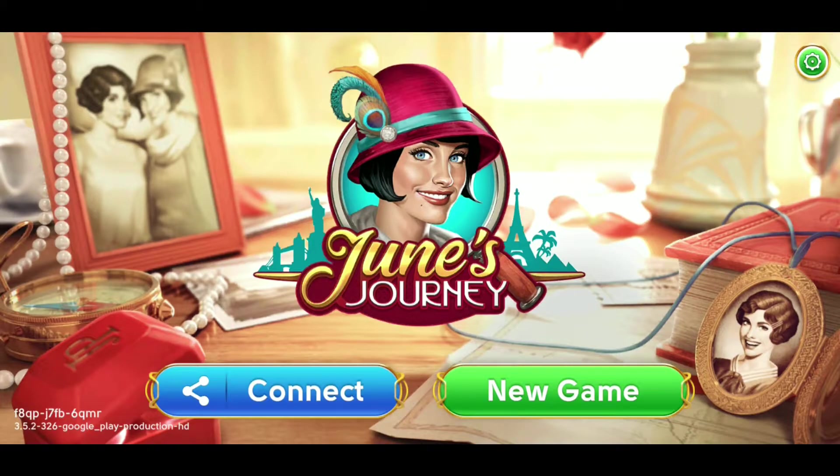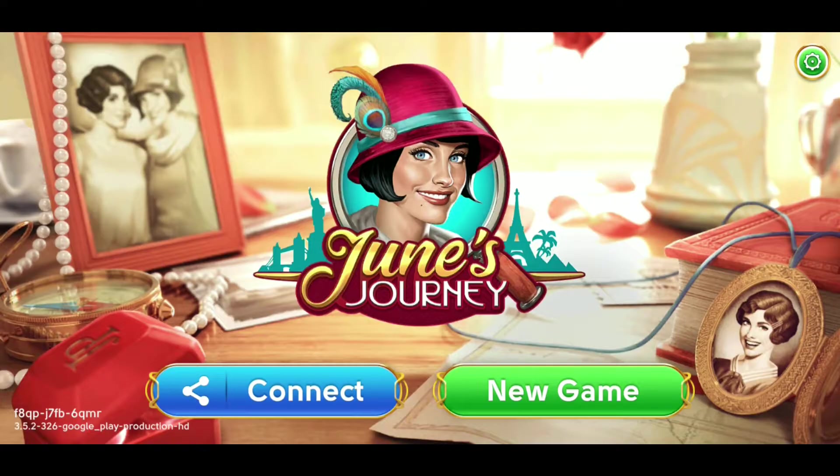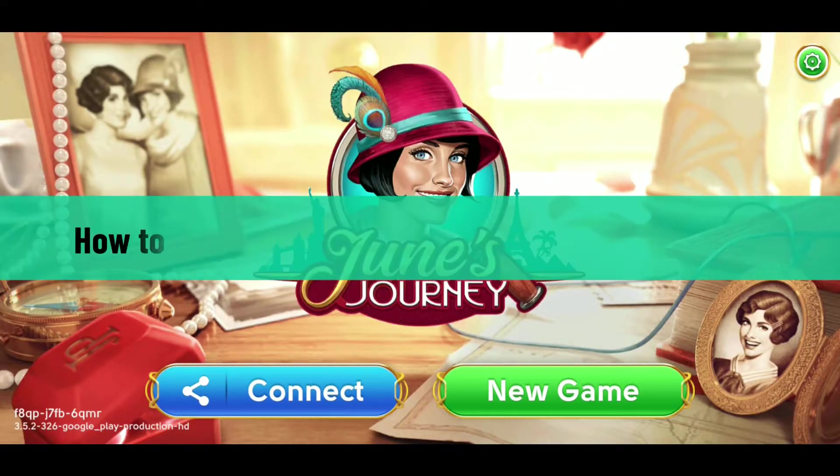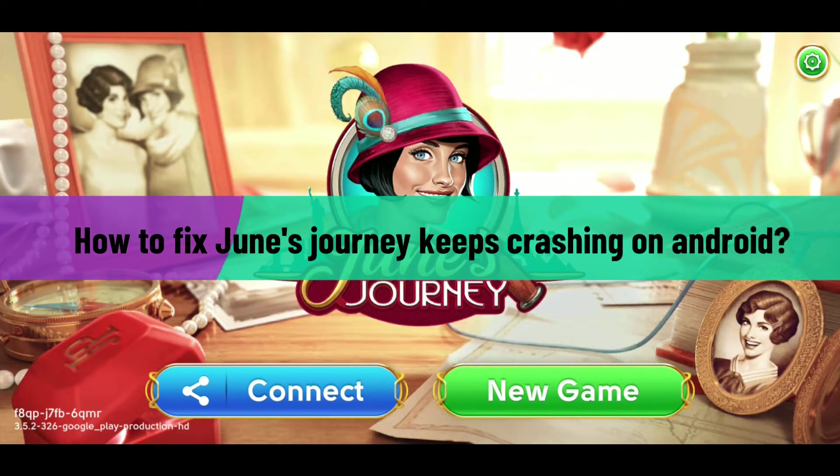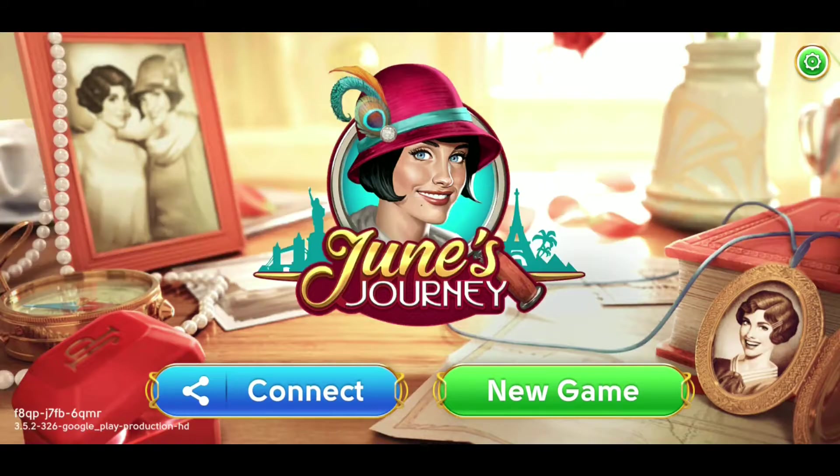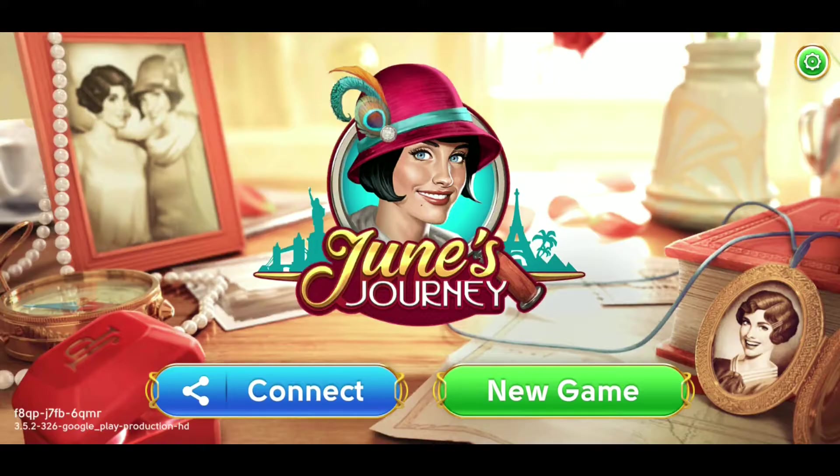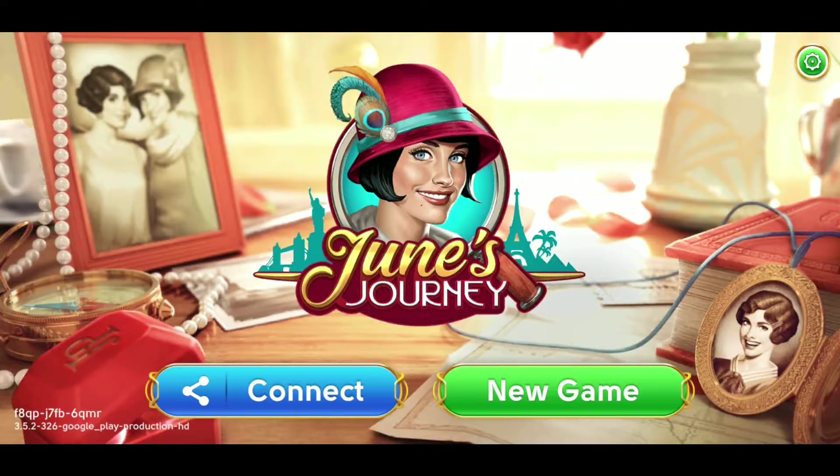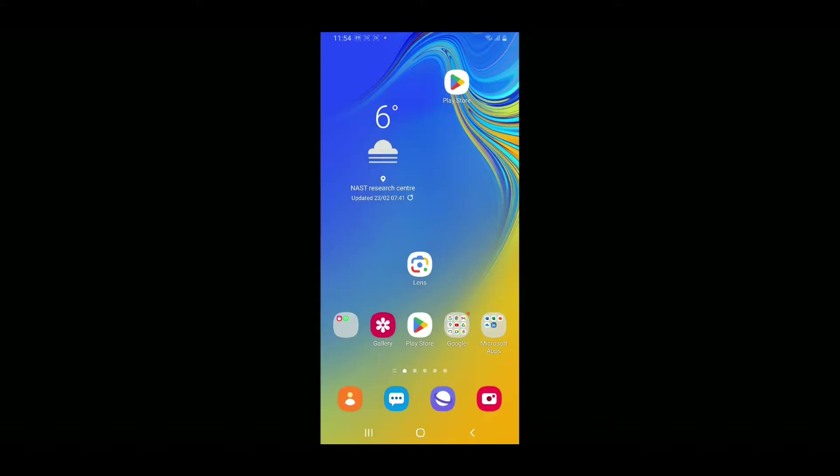Hi everyone, welcome back to another video from Gaming Basics. In this video, we are going to learn how to fix June's Journey keeps crashing on your Android device. If you are trying to play June's Journey but it keeps crashing, here are some troubleshooting methods you can follow. Make sure you watch the video until the very end.